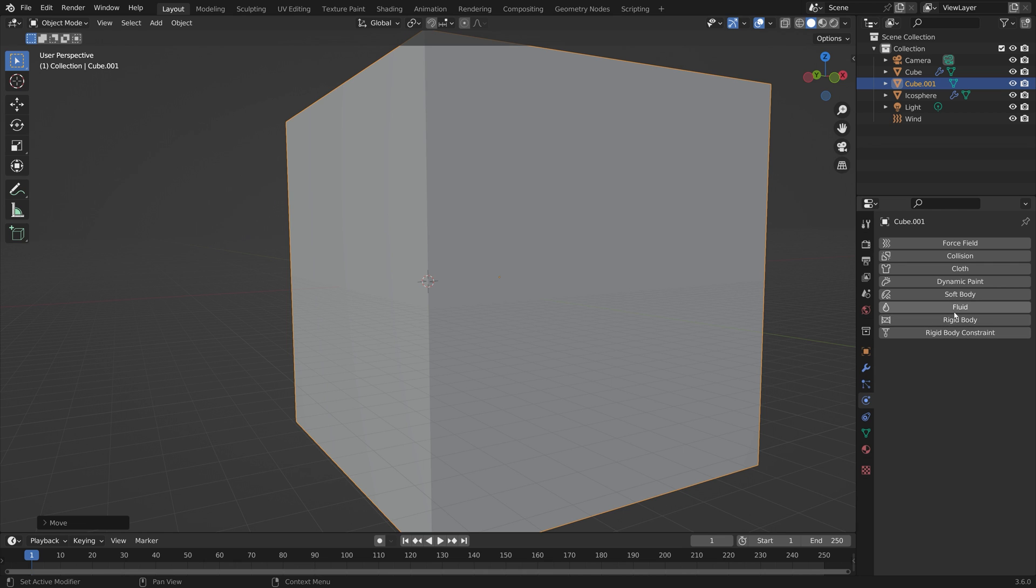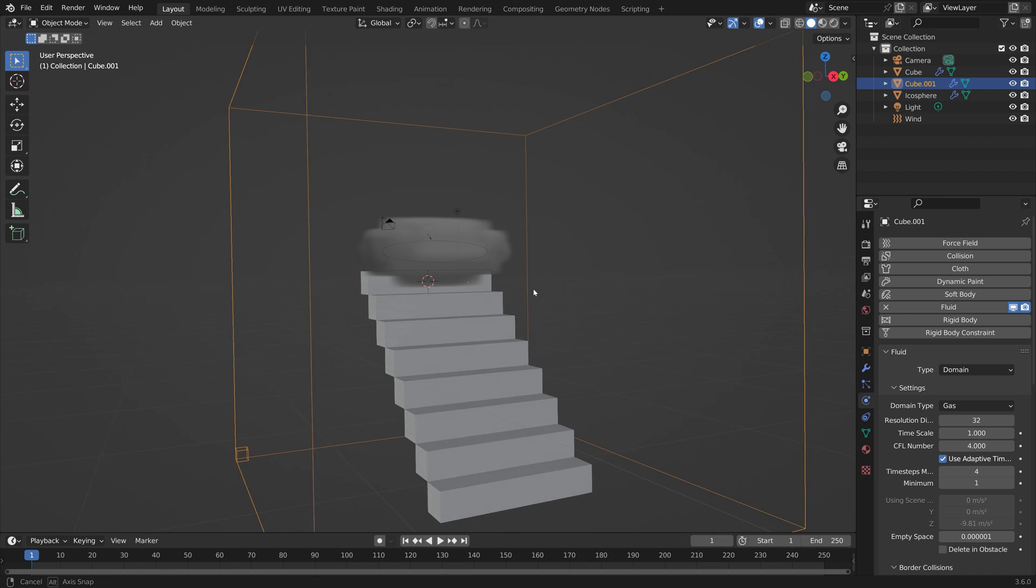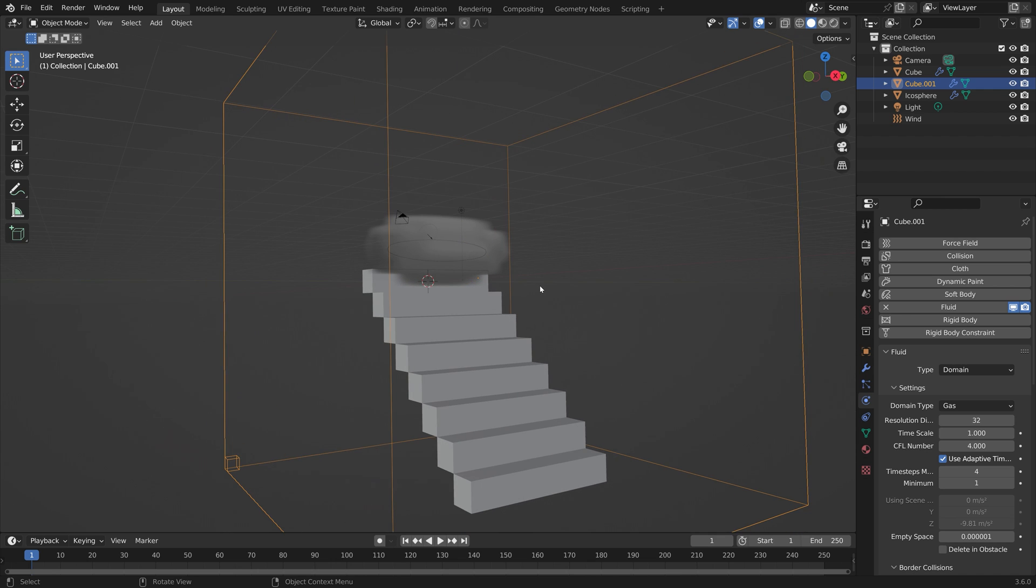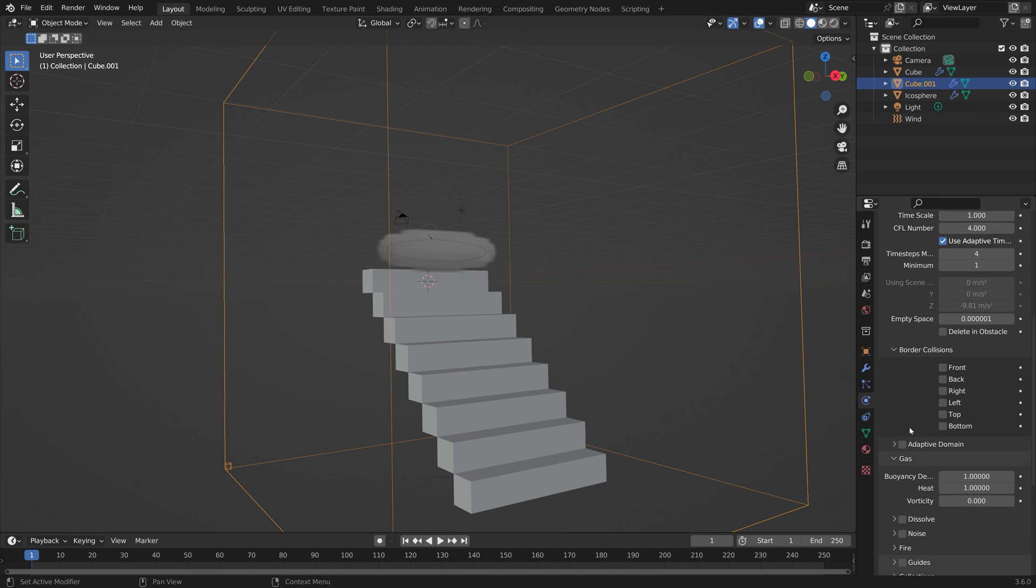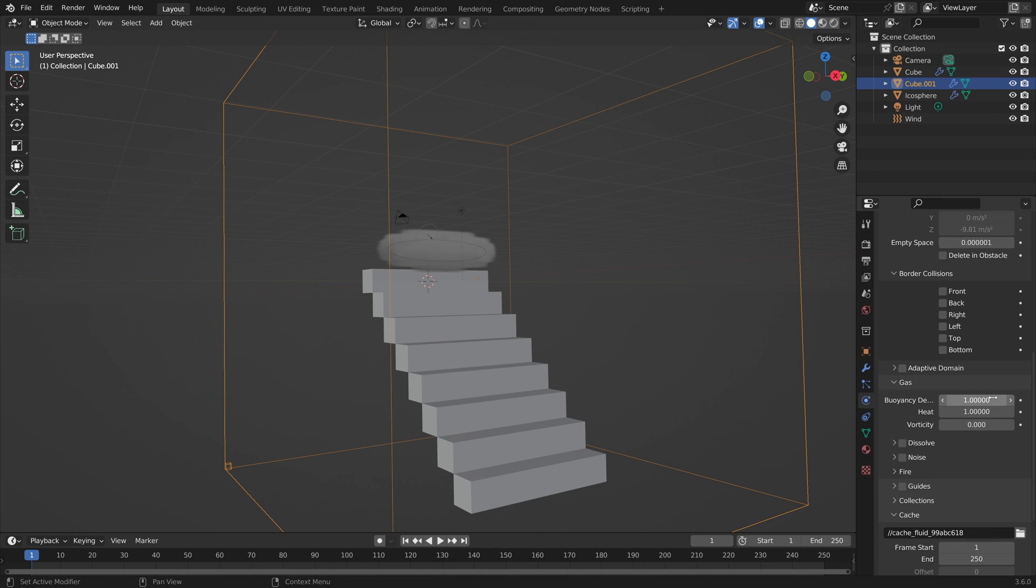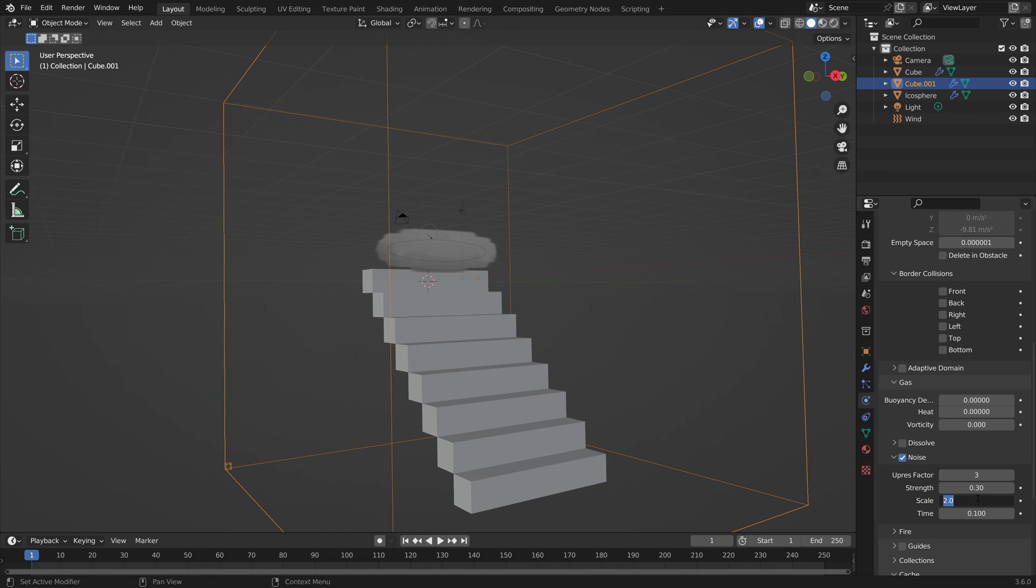Let's go to fluid domain. I'm going to increase the resolution slightly which is the quality of the smoke simulation and how much detail we get. By setting the buoyancy and heat to zero we can make the smoke rise slower and make it appear heavier. Then we can also enable noise to make the smoke look a bit more interesting. I'm only going to set the strength to 0.3 and set the scale to 0.1.